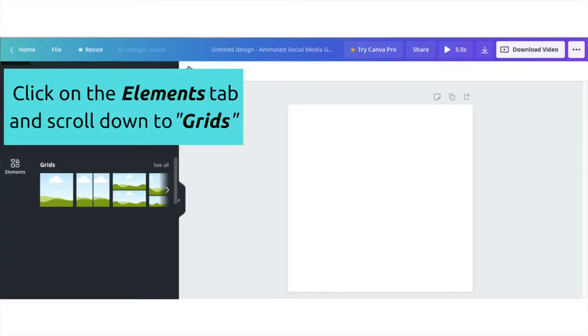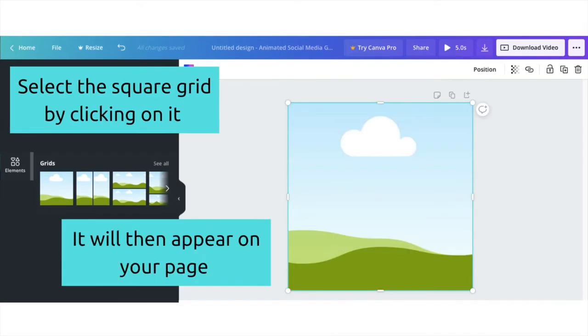With your new page open, click on the Elements tab and scroll down to Grids. Then select the square grid by clicking on it — it should appear on your page.